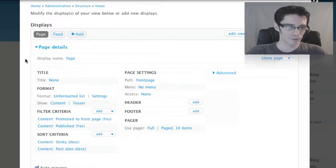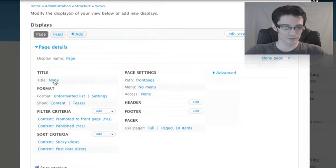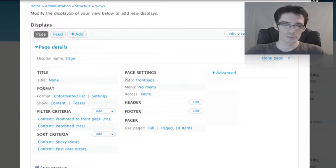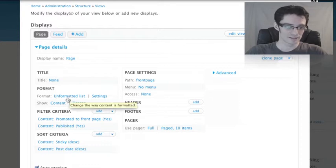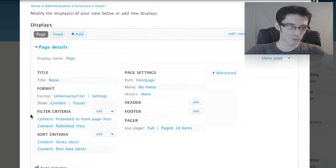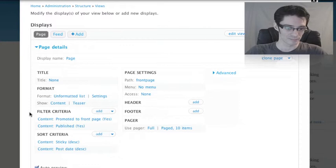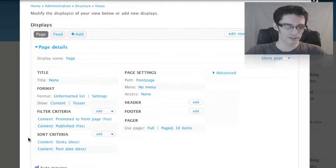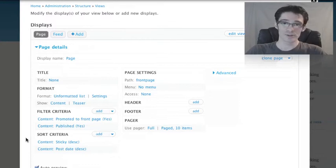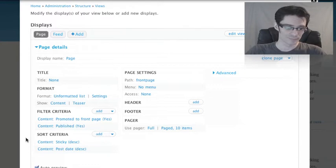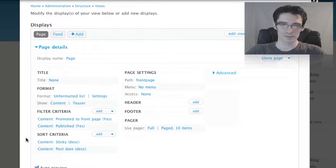In the section below, we can see where that stuff is customized. We see different Views-related settings, like the title of the view, what format the information should be presented in. The Front Page view presents things in an unformatted list and shows teaser views of each node. The filter criteria allows you to control what things appear in the listing. Right now, we've got it set to show nodes that are both promoted to the front page and published. The sort criteria determine what should appear at the top of the list. To match Drupal's default front page behavior, this view sorts so sticky nodes appear at the very top, then sorts by post date.